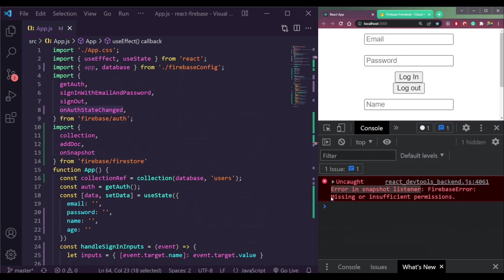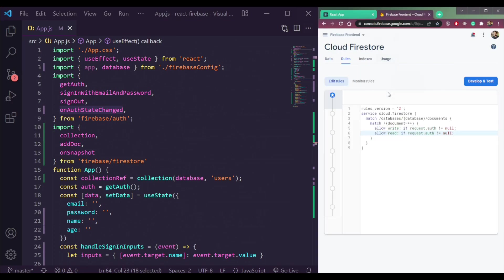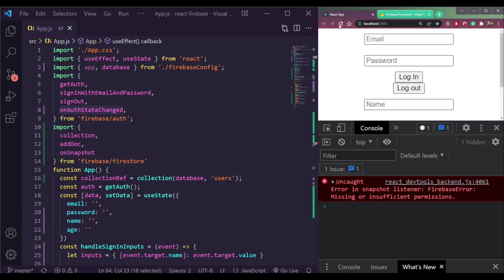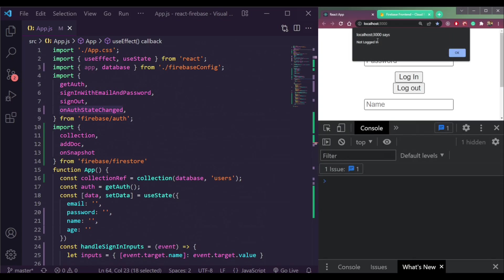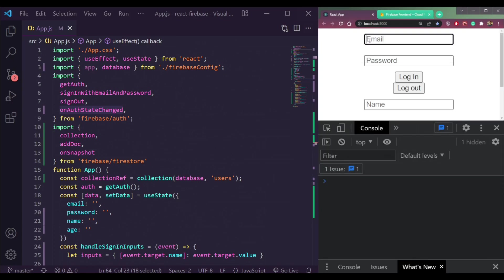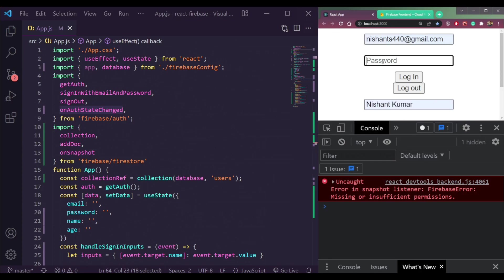So it means we don't have permissions to read data because we are not logged in. So now let's try to log in. Enter the email and the password. Log in here.